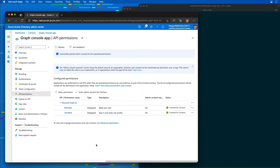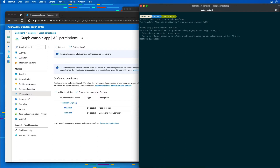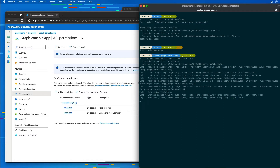Now let's create our .NET Core console app. In the command prompt, I'm going to enter dotnet new console -o graph-console-app, which will create the new console application. Once created, I'll jump into the folder and install a few NuGet packages. I'll run dotnet add package and first add microsoft.identity.client, which is the MSAL library.